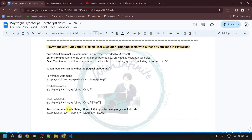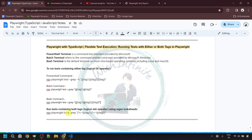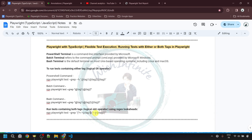Now let's see how to run tests containing both tags. For example, if we want to execute tests that have both the '@ui' and '@smoke' tags, only the third and fourth tests should execute since only they have both. The command is the same for all terminals: npx playwright test --grep, and then within double quotes, use regular expression lookaheads — pass a parenthesis with '(?=.*@ui)' for the first tag and '(?=.*@smoke)' for the second tag.